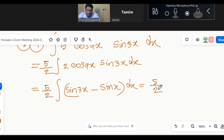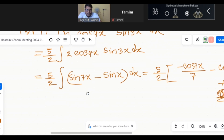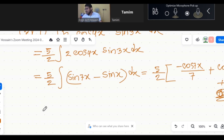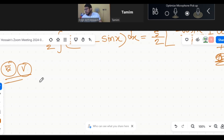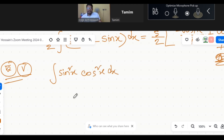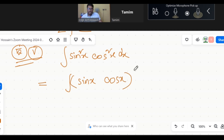The result involves 2 sin 7x, giving minus cos 7x by 7, sin x cos x plus c as the answer. Now let's take a look at the next: integration of (sin x cos x)² whole square dx.